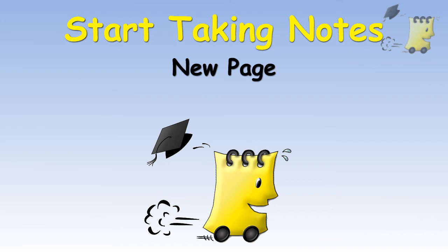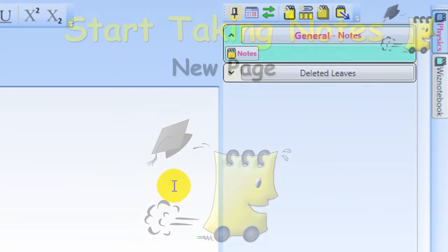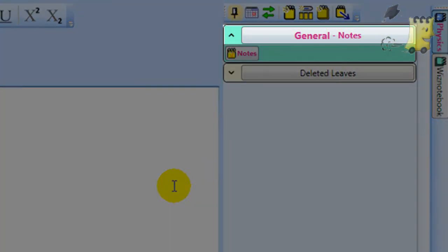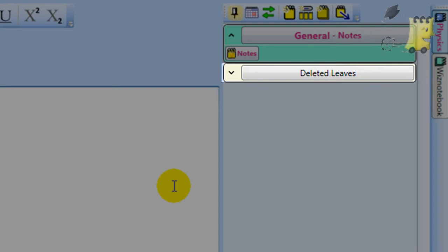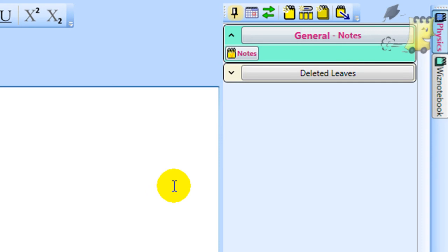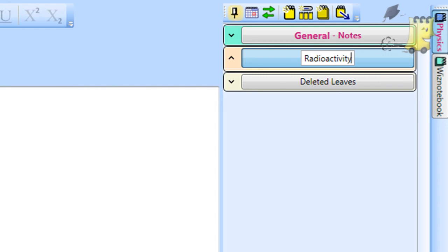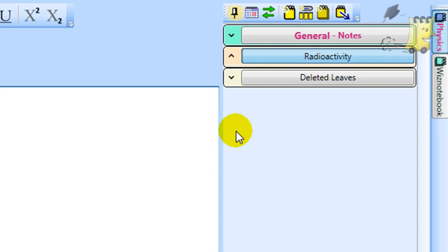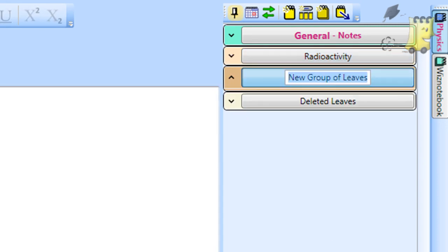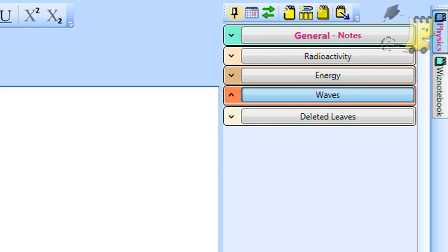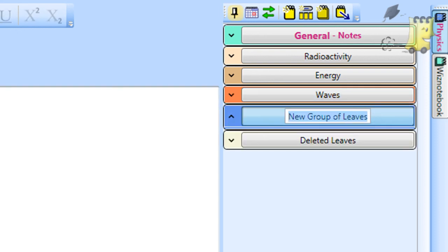Every Wiznotebook that you create will contain the groups of pages called General and Deleted Pages. However, you will probably find it useful to add new groups with the names of the different topics in your course. For example, you might divide your Physics Wiznotebook into groups of pages named Radioactivity, Energy, Waves, Electromagnetic Radiation, etc.